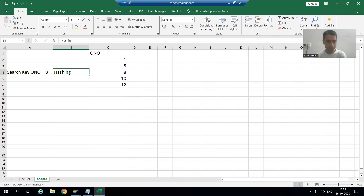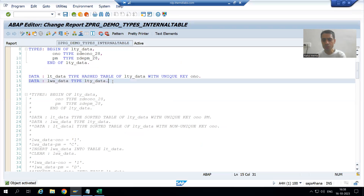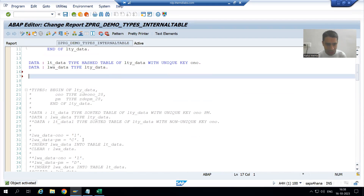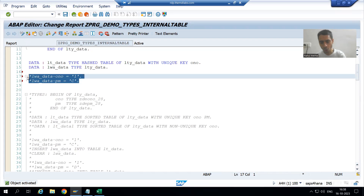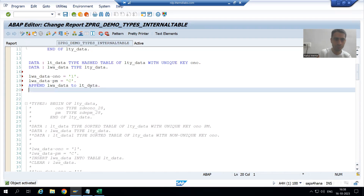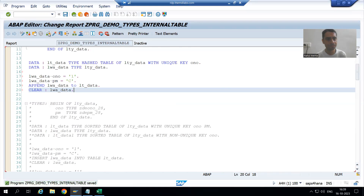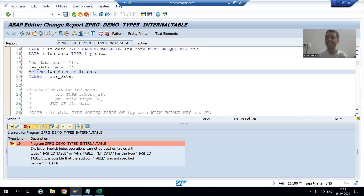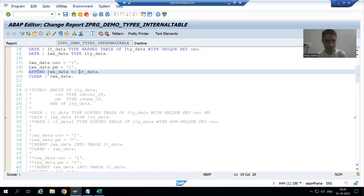Let me show you. I will try to insert a record to a hashed internal table using the APPEND statement. I passed order number one and a payment field, then wrote APPEND work area to internal table and cleared the work area. If I check the syntax now, you can see I am clearly getting an error. So I can never use APPEND to insert data to a hashed internal table.